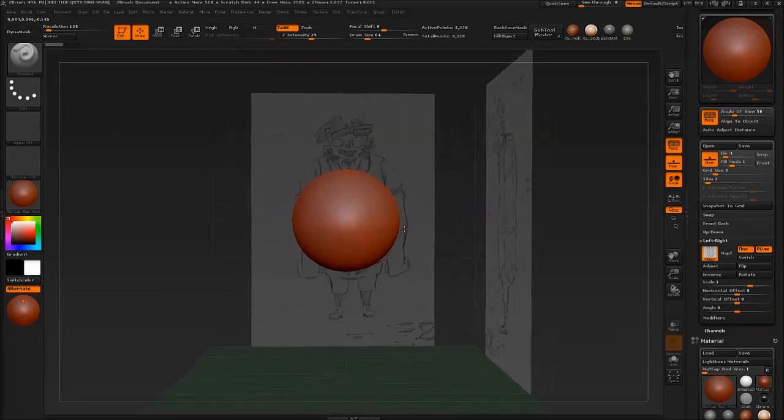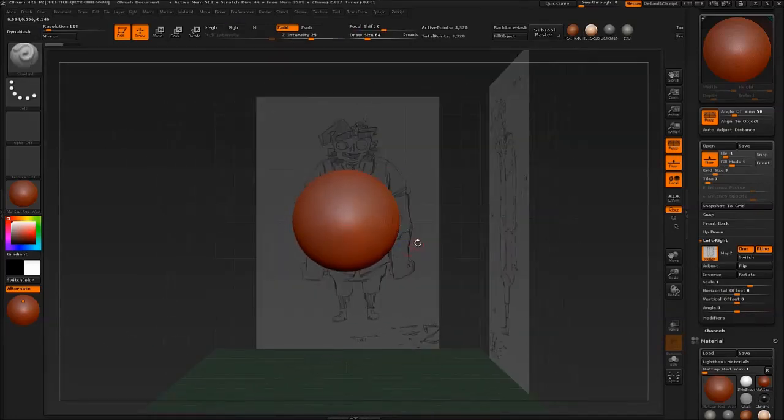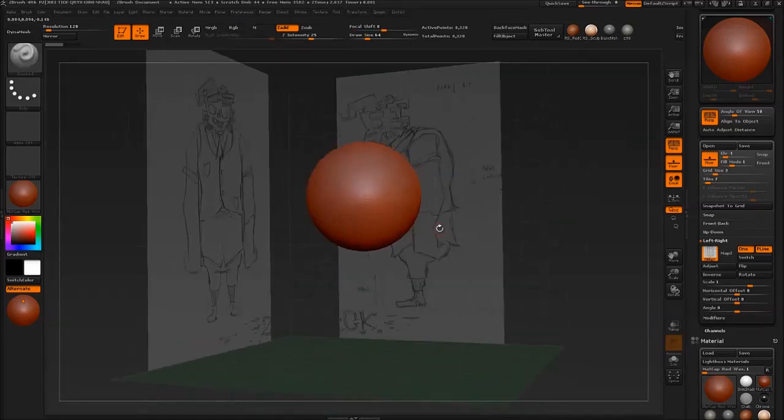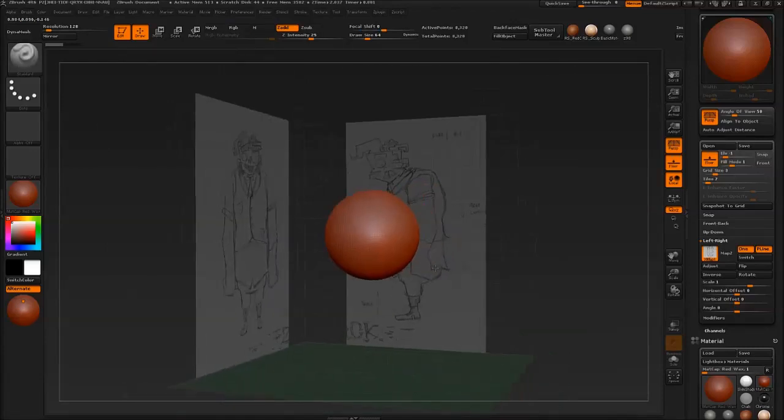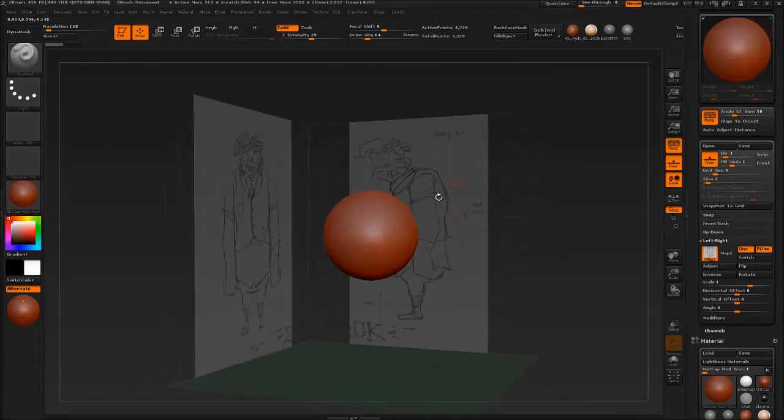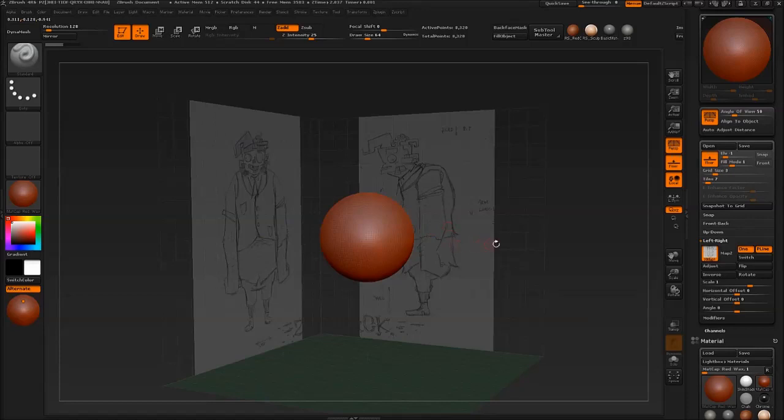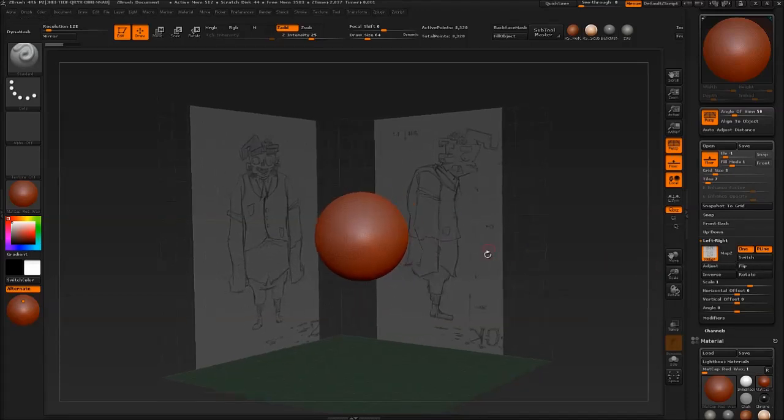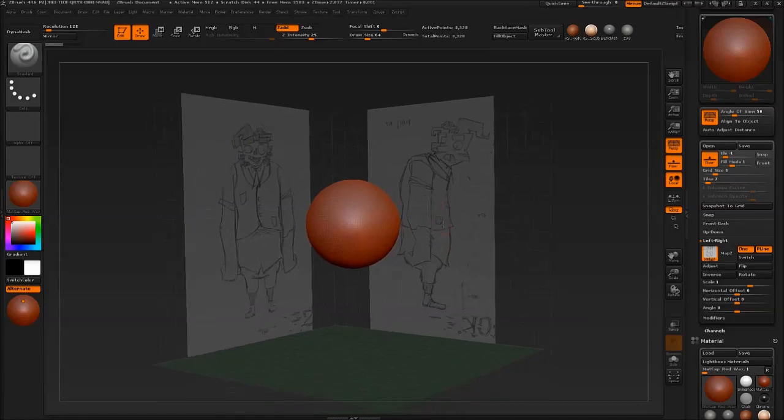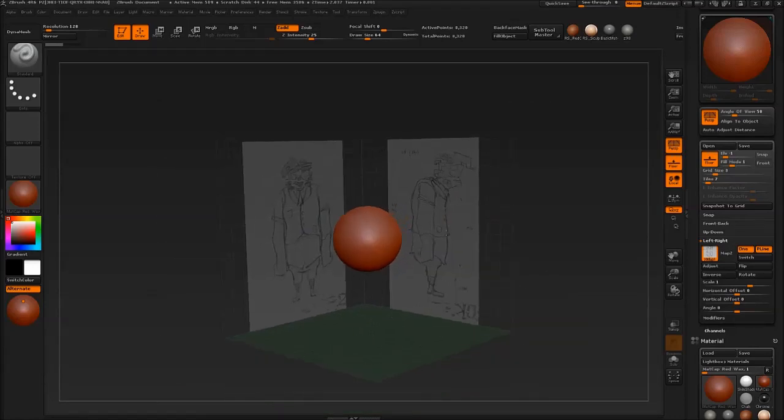So there we go. We now have something we can sculpt from. The problem is though, as you can see, the side view is the wrong way around, so we have to flip it. This is very simple. We simply hit Flip. And there we go, it's now been mirrored horizontally.